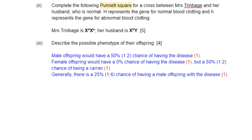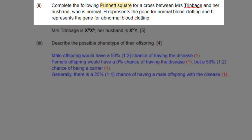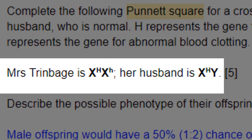Part B3: Complete the following Punnett square for a cross between Mrs. Trimbage and her husband, who is normal. H represents the gene for normal blood clotting (capital H), and lowercase h represents the gene for abnormal blood clotting. Mrs. Trimbage is X superscript capital H, X superscript lowercase h, and her husband is X superscript capital H, Y. The next step is to draw the Punnett square and show what offspring between these two people would produce.